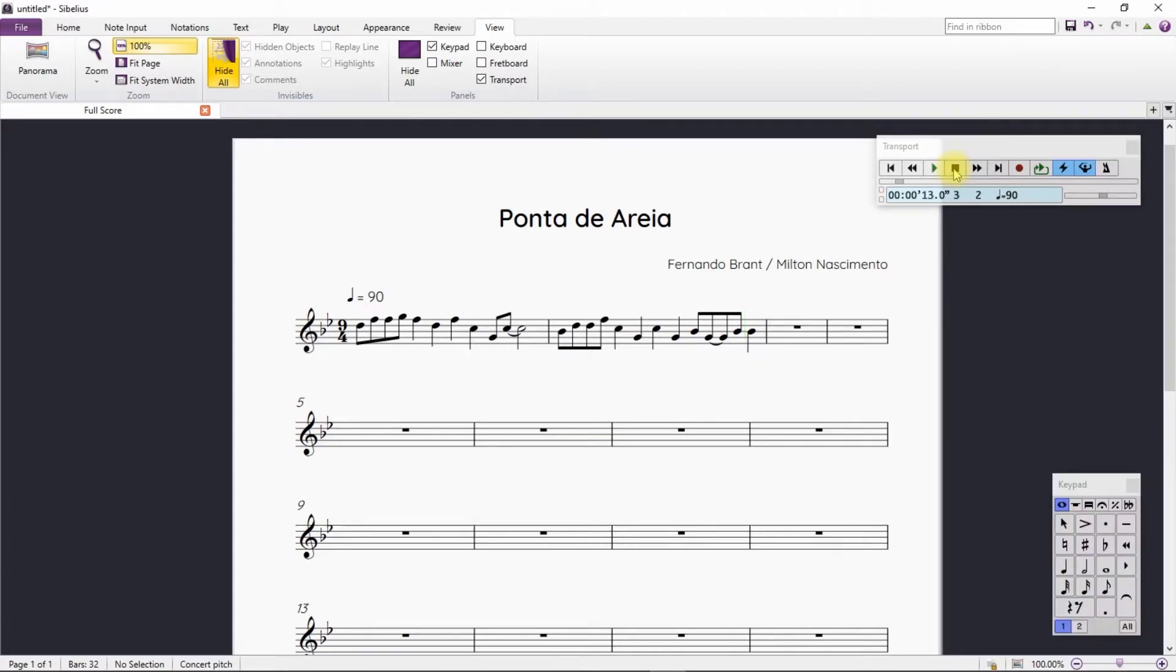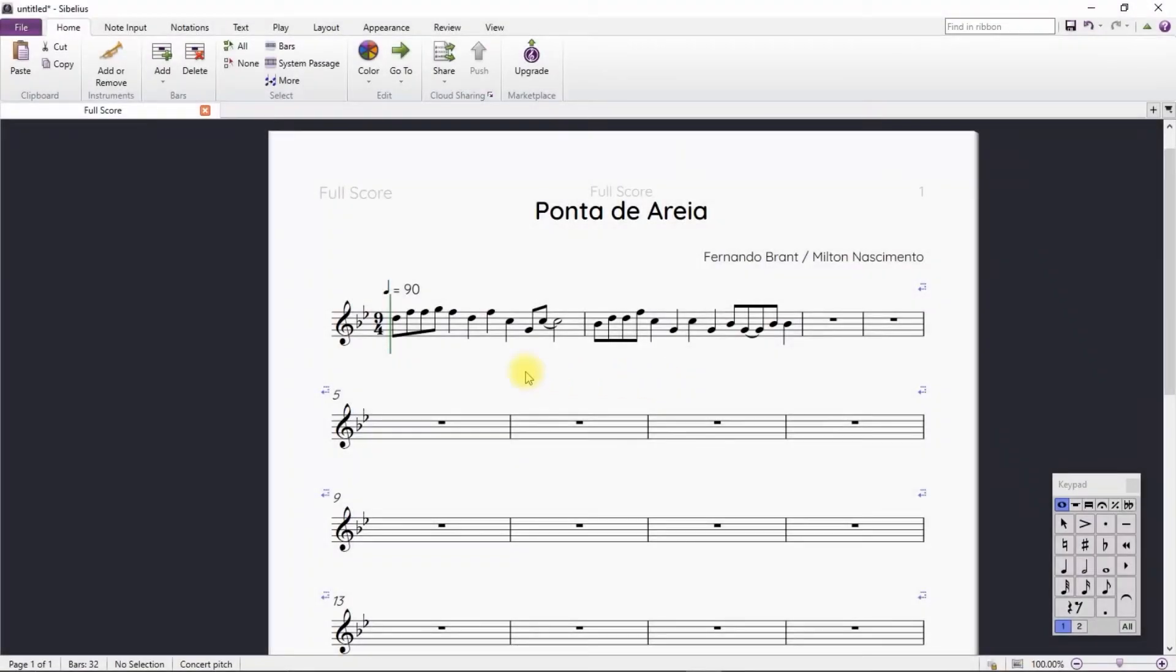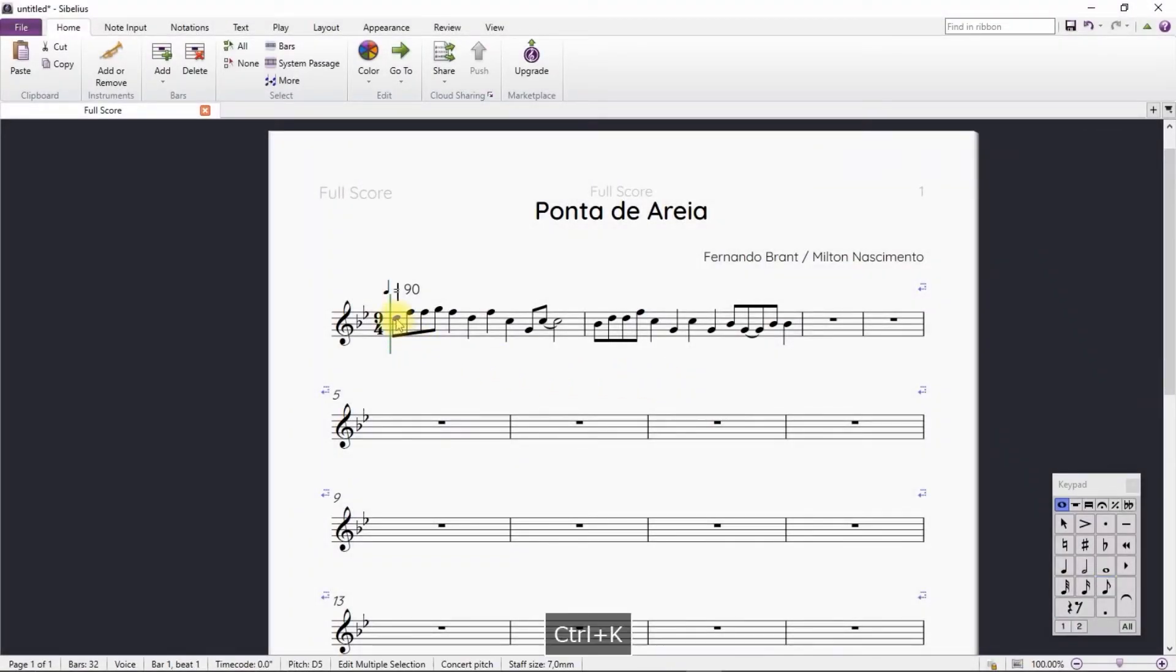It looks like everything is fine. Let's continue inserting the chords. We click on the first note and press the shortcut Ctrl K.